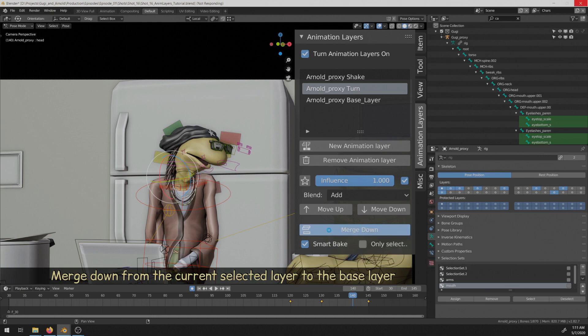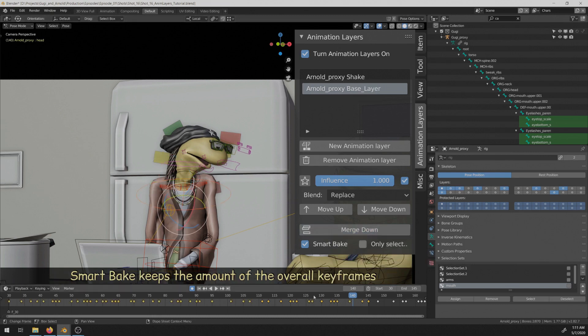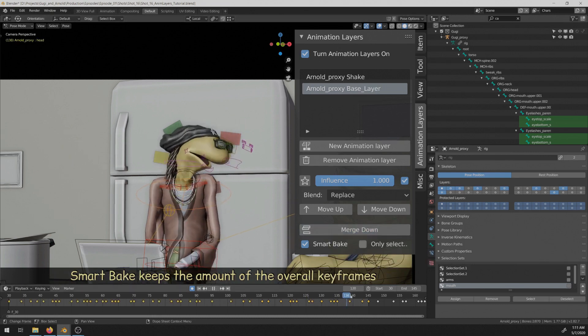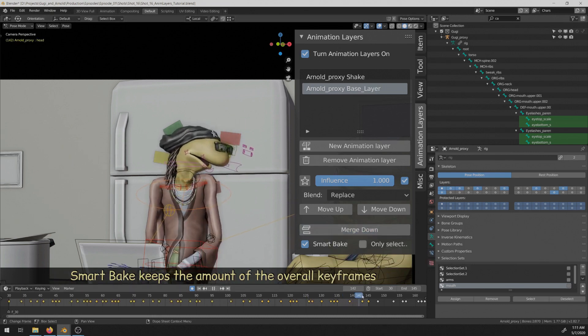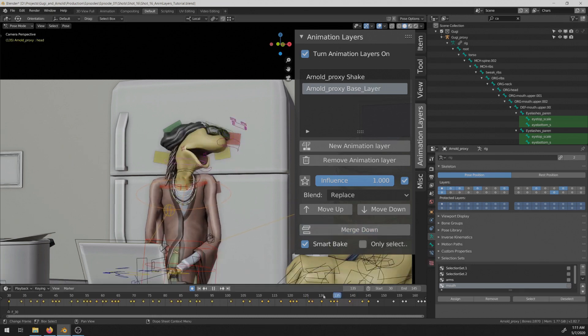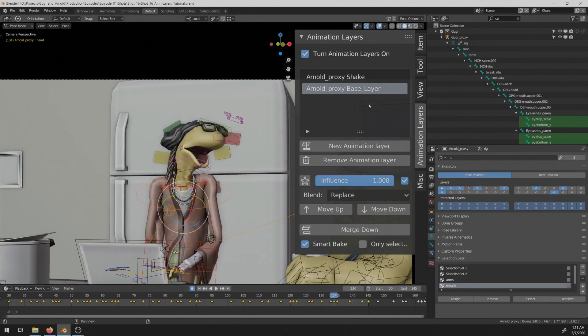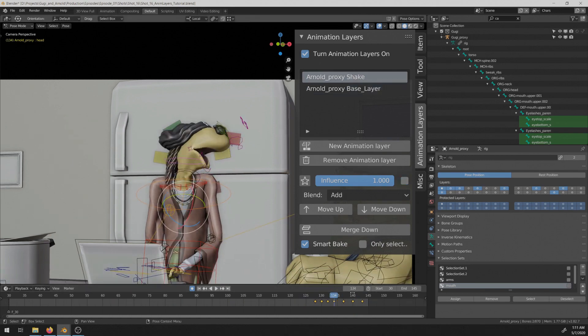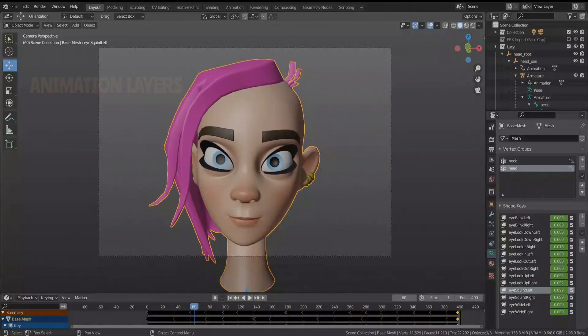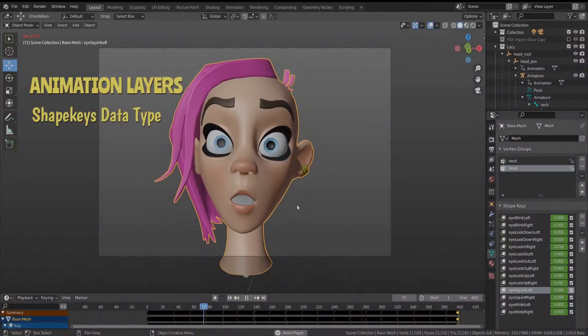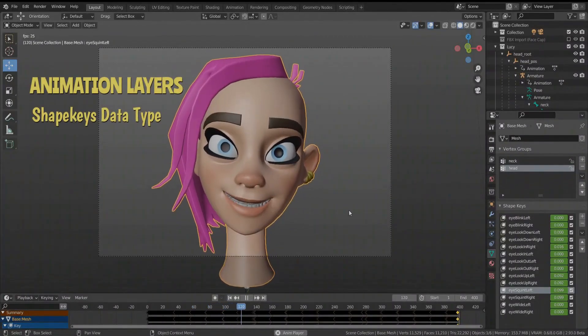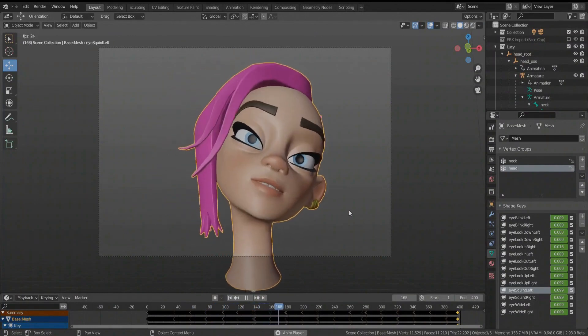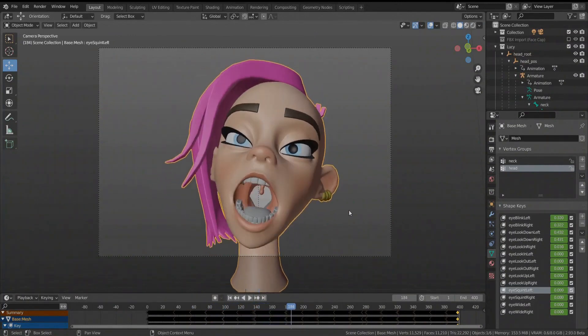Shape key layers are now also included and available only on selected mesh objects. You can select the data type object or shape key from the top of the add-on panel. It is now possible to create, delete, merge, bake, and extract shape key layers.